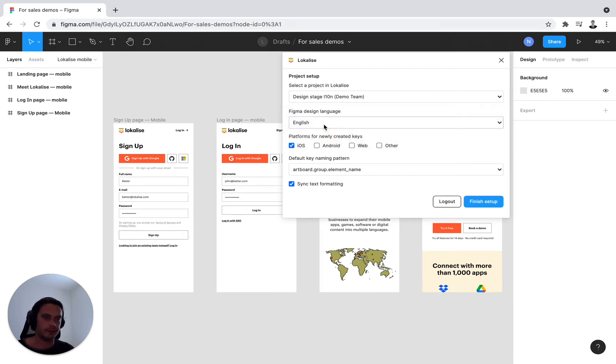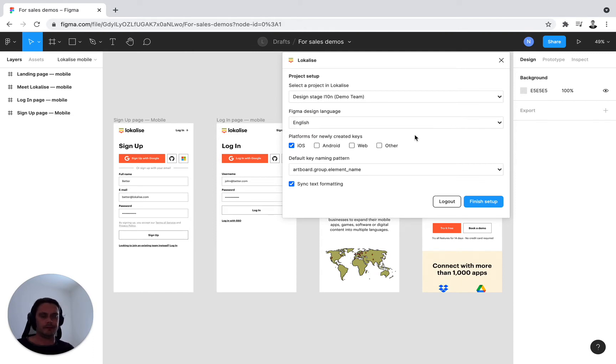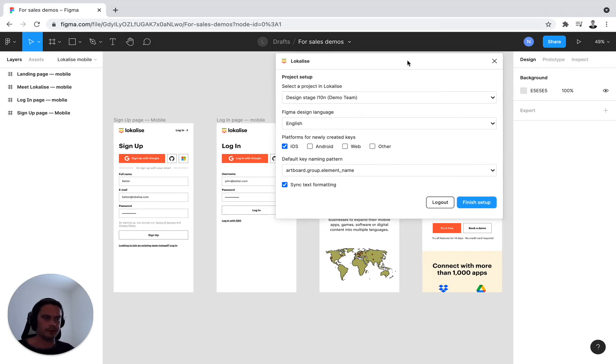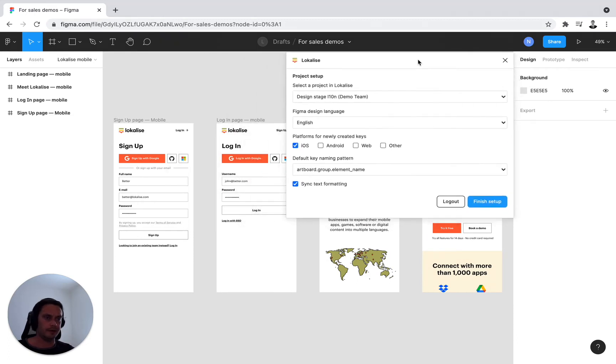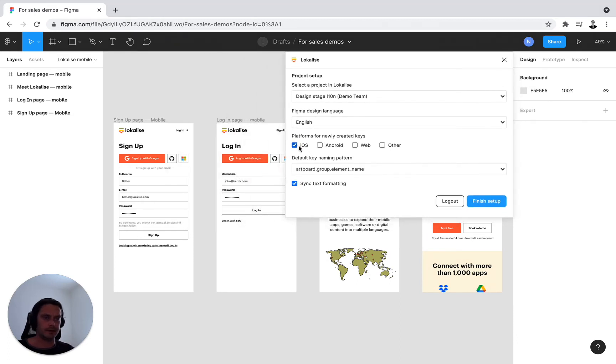Second step is to consider for what platform is your product design. In my use case, it's clearly a mobile design. So I'll be selecting iOS and Android.